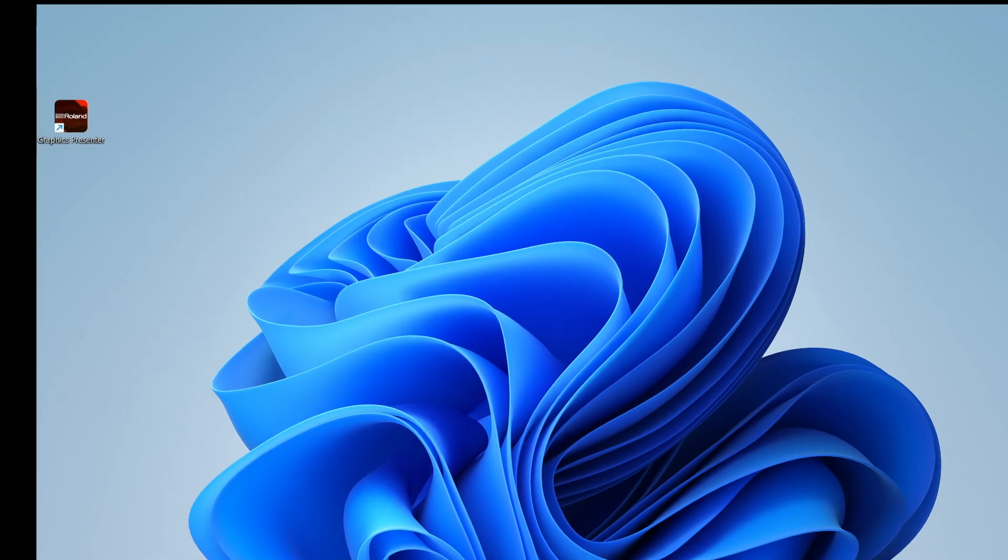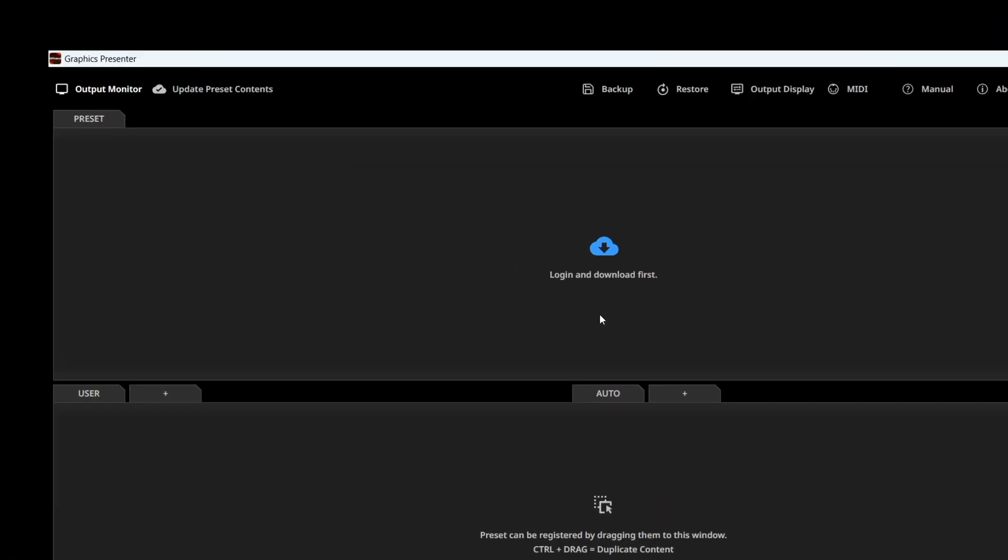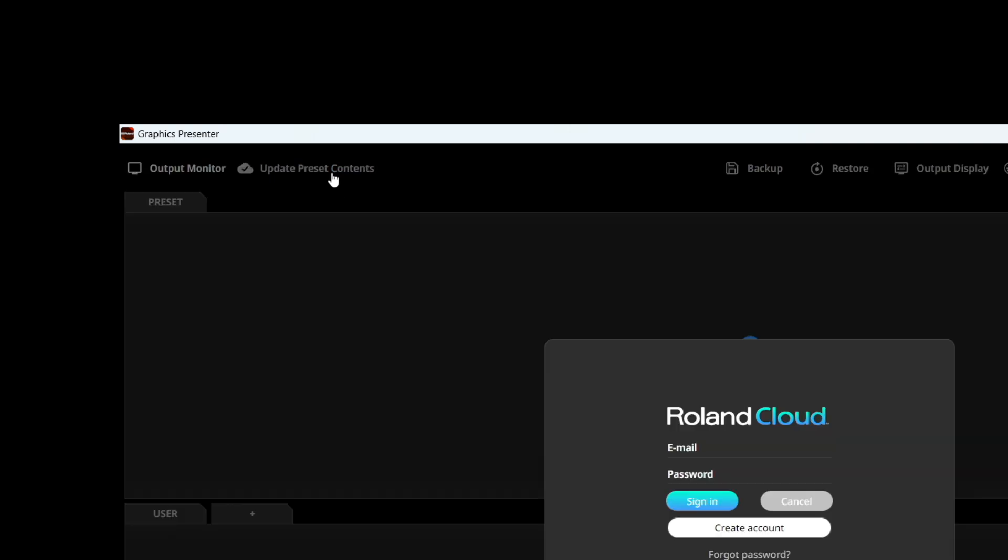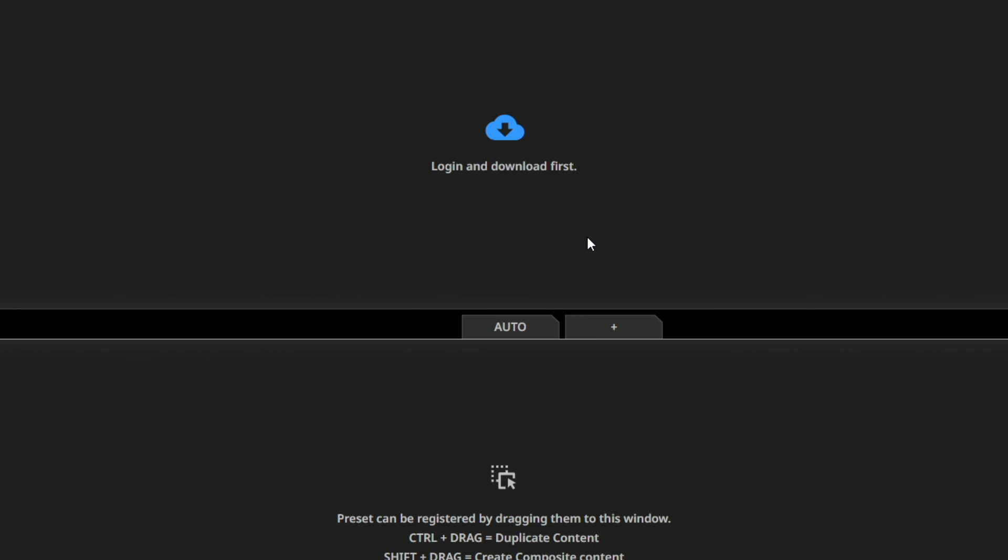After installation is complete, first launch the application. Click the Update Preset Content button in the top left corner. To access the preset content, you'll need a Roland account. If you have one, just log in with your email and password. If not, click Create Account and follow the prompts.